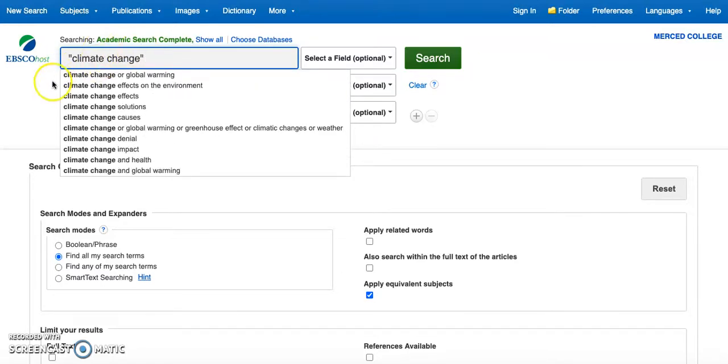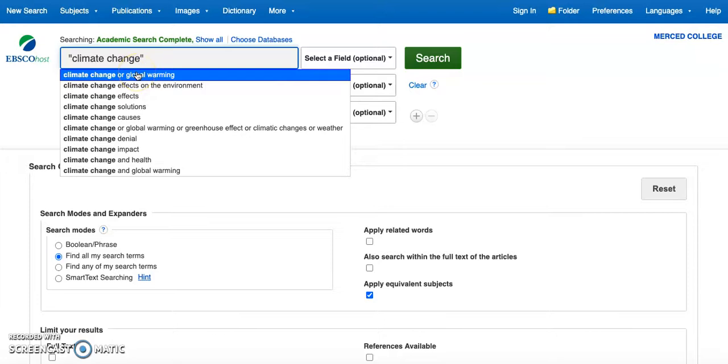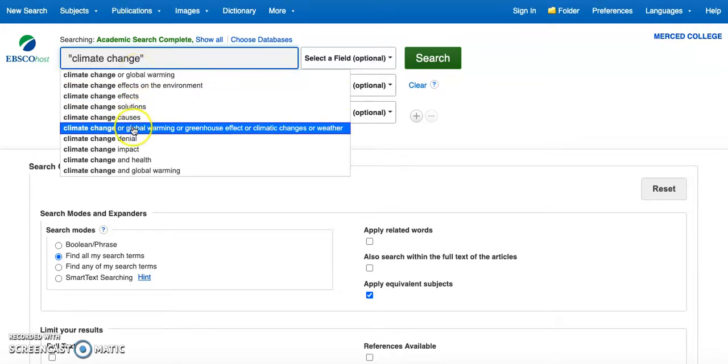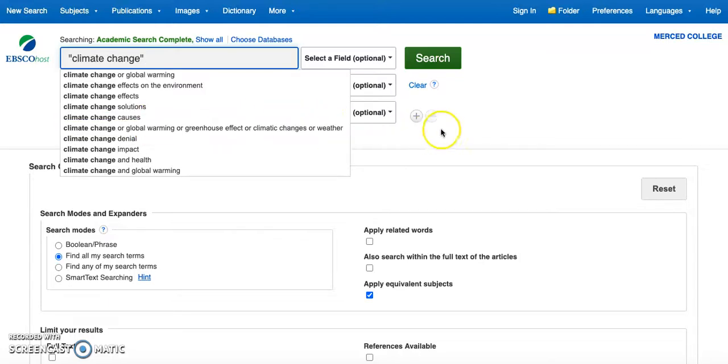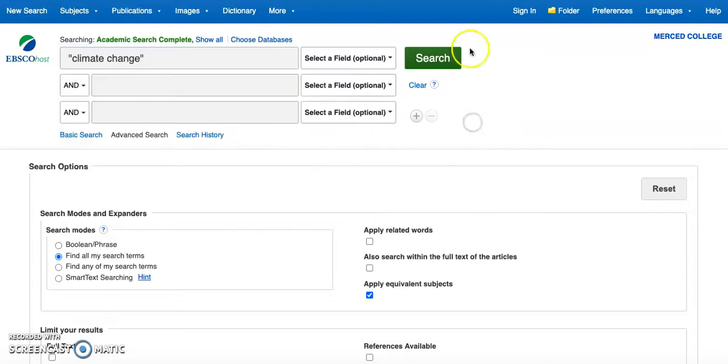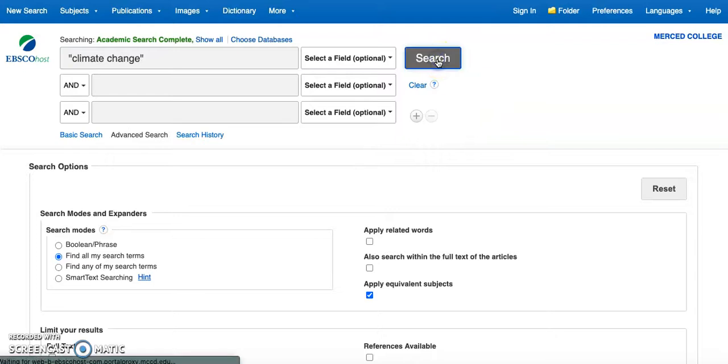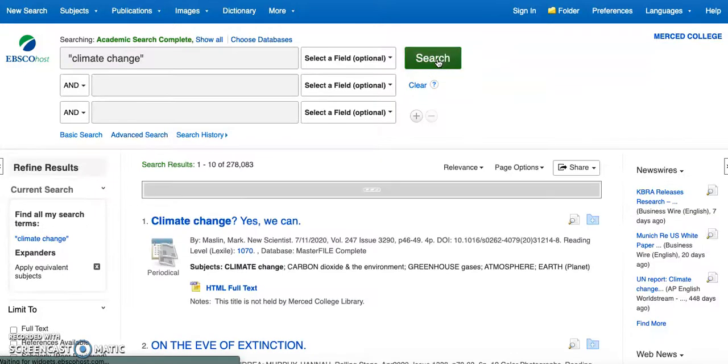So there are some suggestions which are not bad suggestions. There's also this long string, this long phrase: climate change, greenhouse effect, climate changes, or weather. Those are all really helpful. But for now I'm going to stick with my phrase climate change.